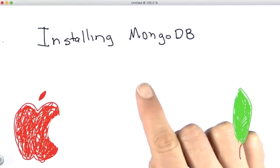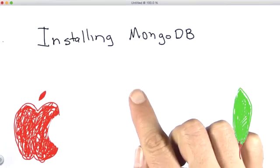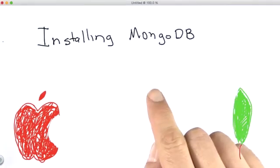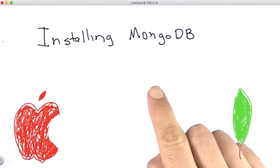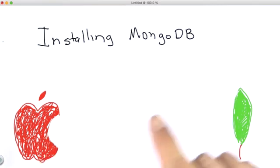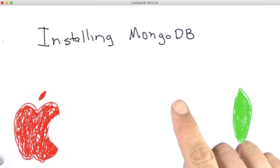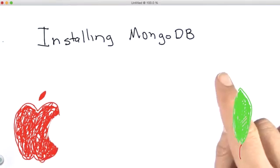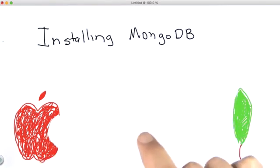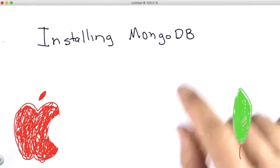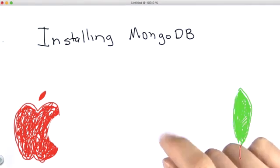All right, now I'm going to show you how to install MongoDB. This video is going to show you how to install MongoDB on a Mac. In the next video, we'll show you how to install it on a PC. If you're a Mac user, watch this video. If you're a PC user, watch the next one.